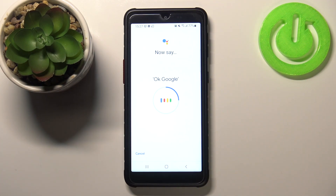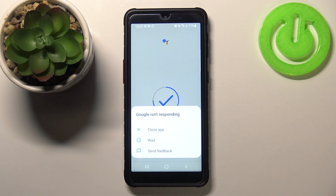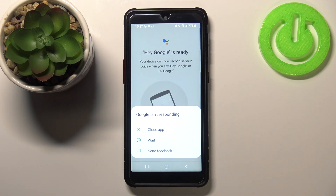You say OK Google and Hey Google a couple of times for the voice training. As you can see, the setup is now complete.